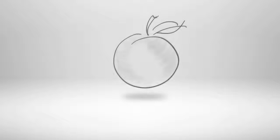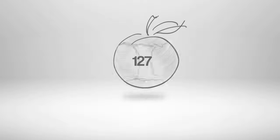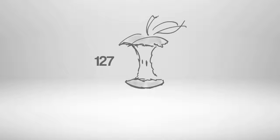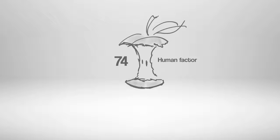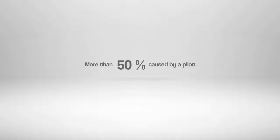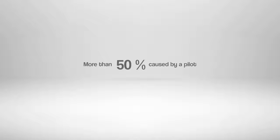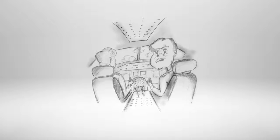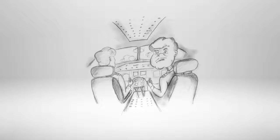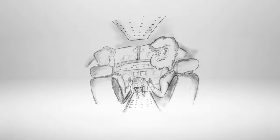According to statistics, there were 74 accidents out of 127 where the main cause was admitted as a human factor. More than 50% of all accidents were mistakes or inaccuracies caused by a pilot. It is a huge responsibility of a person sitting in a cockpit to land safely.